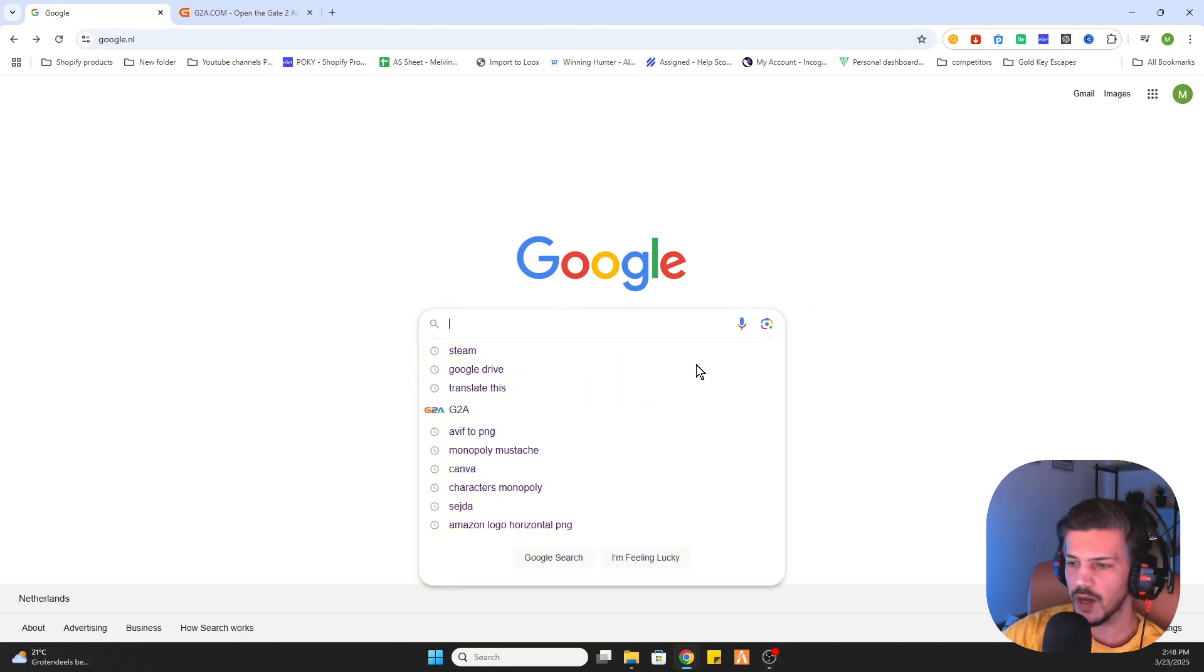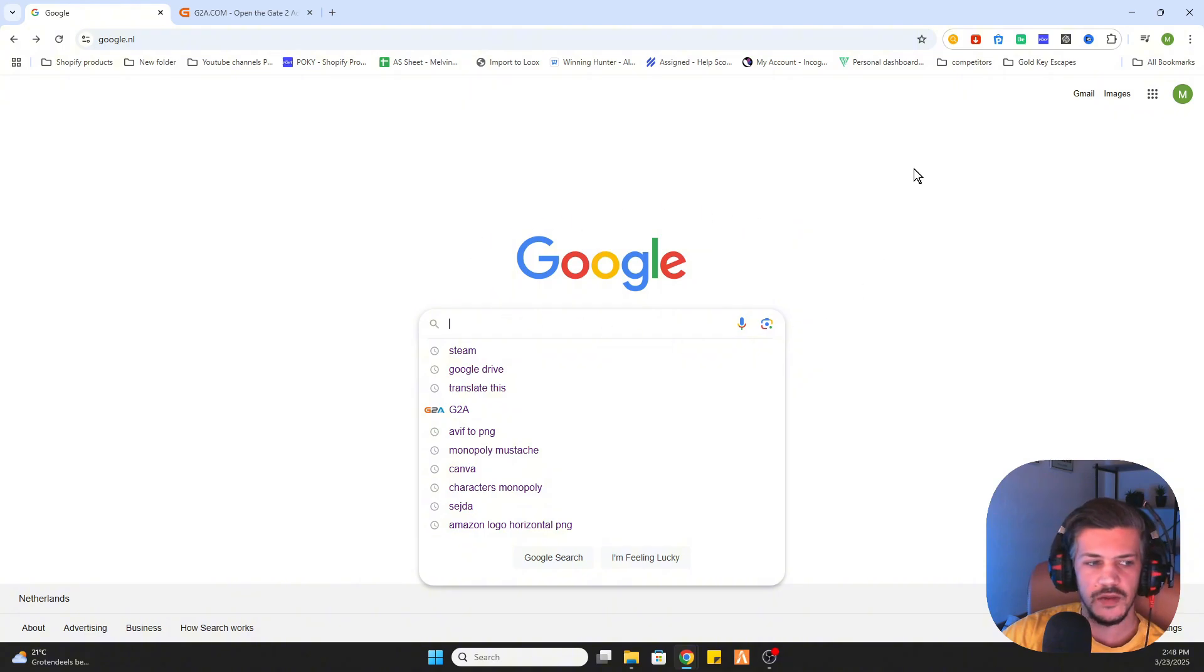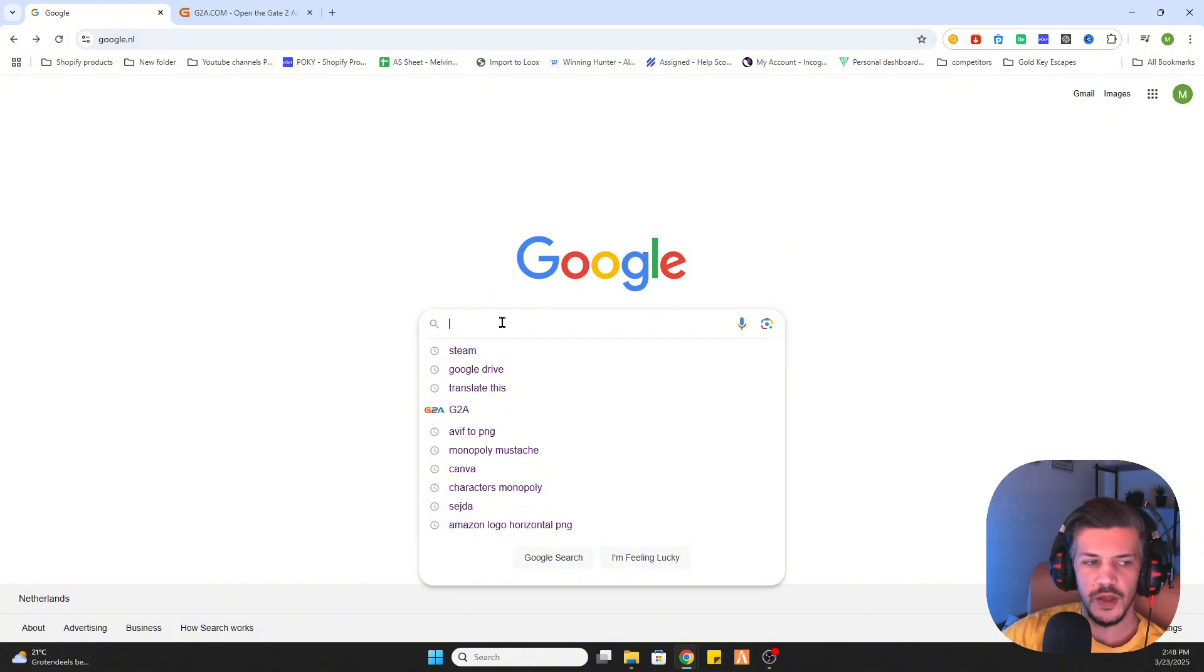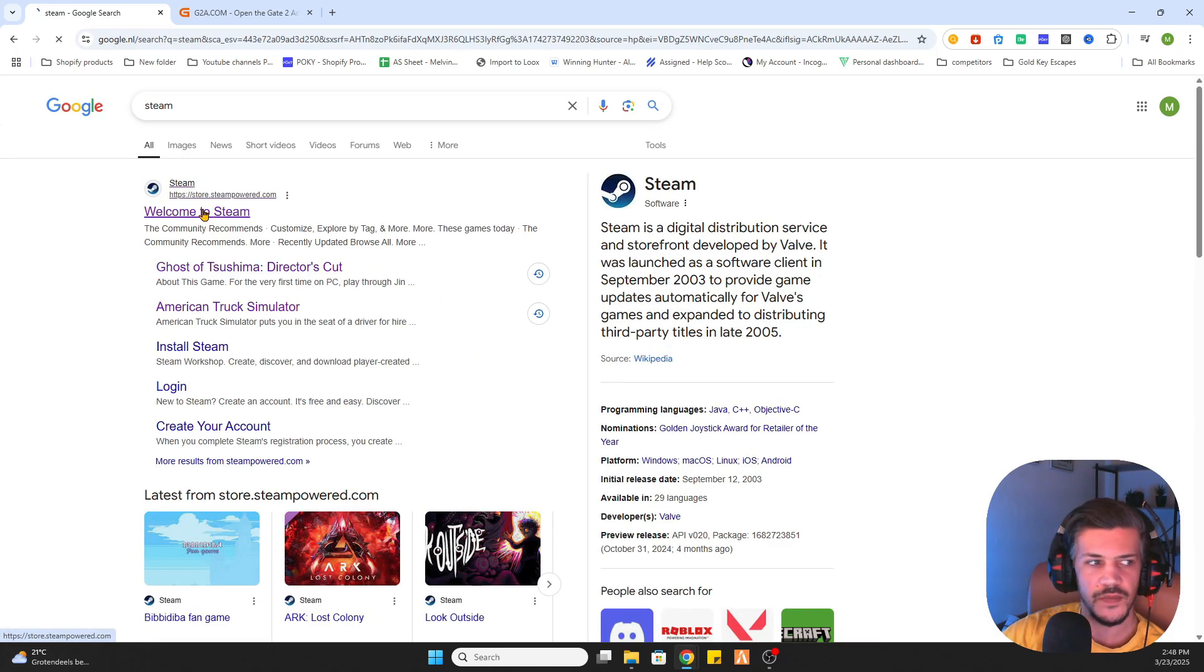Before we start I would like to ask you to subscribe to our channel and like the video. Once you have done that, go to Google and search for Steam because we need to locate this game on Steam before we can proceed.